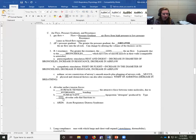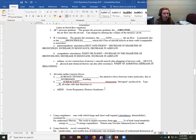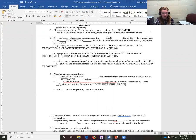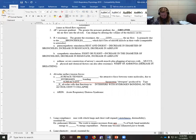Surfactant is produced by alveolar type II cells. Very few cells are actually type II — about 5% of your alveolar cells. The majority are type I, which is used for gas exchange. What surfactant does is interfere with hydrogen bonding so the alveoli don't collapse, because water on one side of the air pocket wants to stick to the water on the other side, and if they stick together there's no room for air to get in for gas exchange.